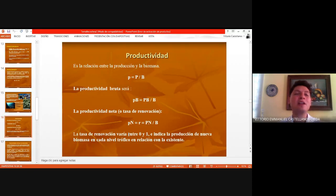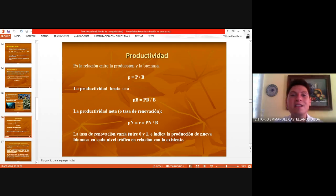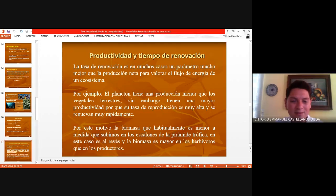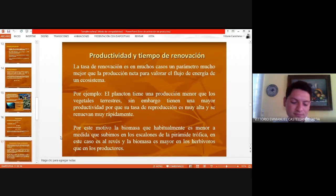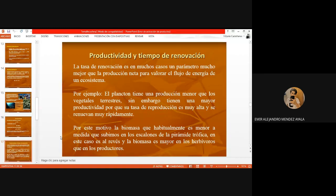Una tasa de renovación es cuánta energía consumiste y cuánto tiempo necesitas para recuperar esa energía y continuar con tus procesos; casi siempre se puede medir en lapsos de 24 horas. La tasa de renovación es en muchos casos un parámetro mucho mejor que la producción neta para valorar el flujo de energía de un ecosistema. Por ejemplo, el plancton tiene una producción menor que los vegetales terrestres; sin embargo, tiene una mayor productividad porque su tasa de reproducción es muy alta y se renuevan muy rápidamente.